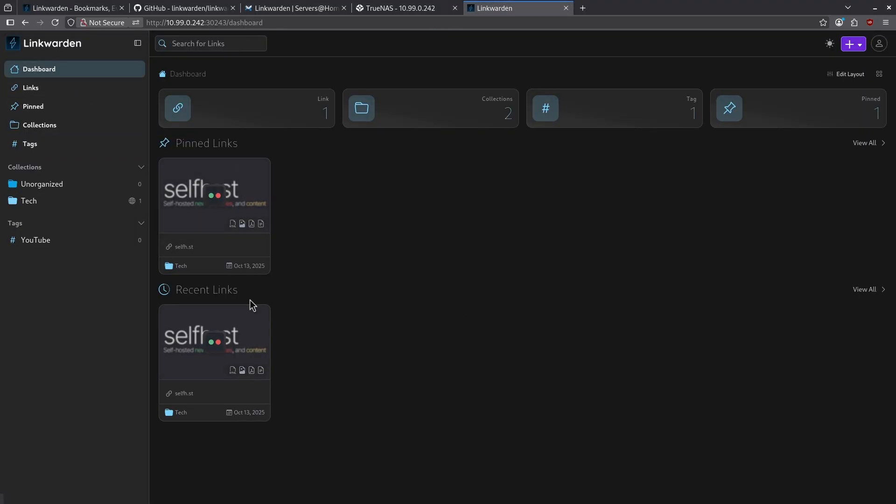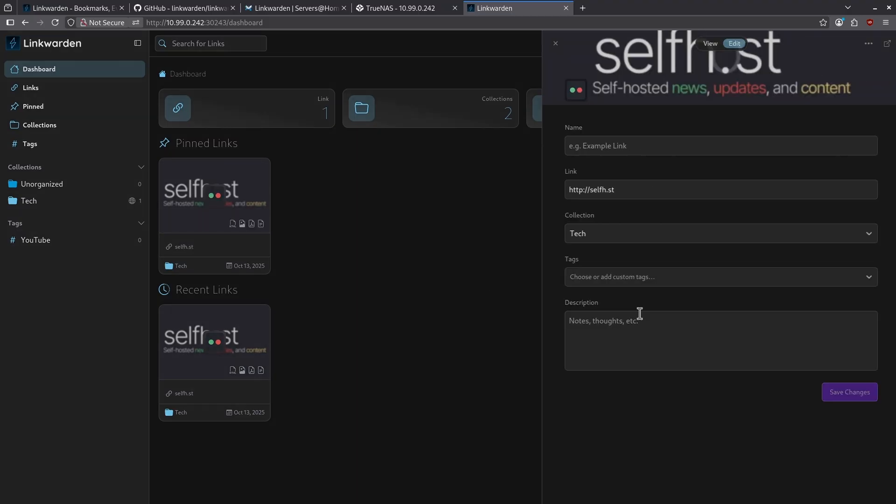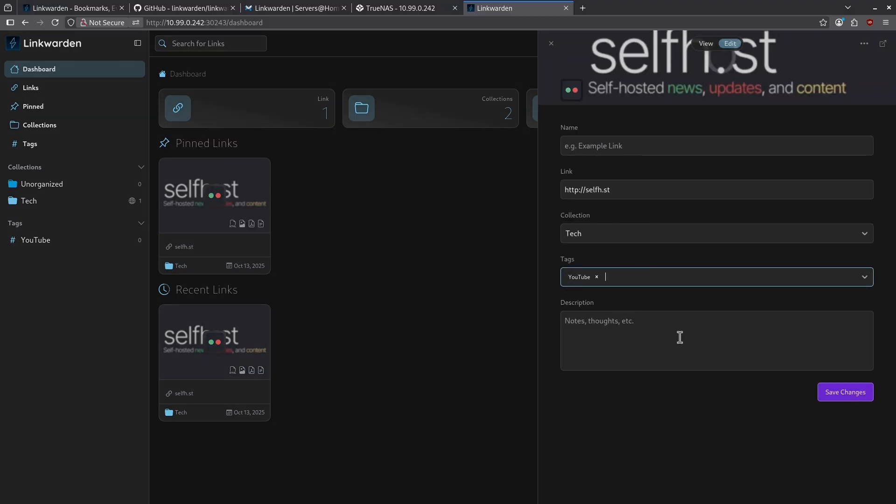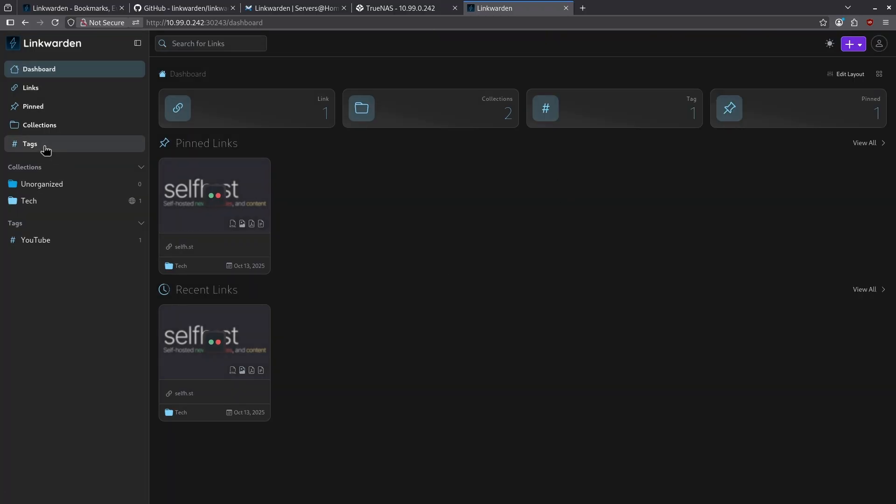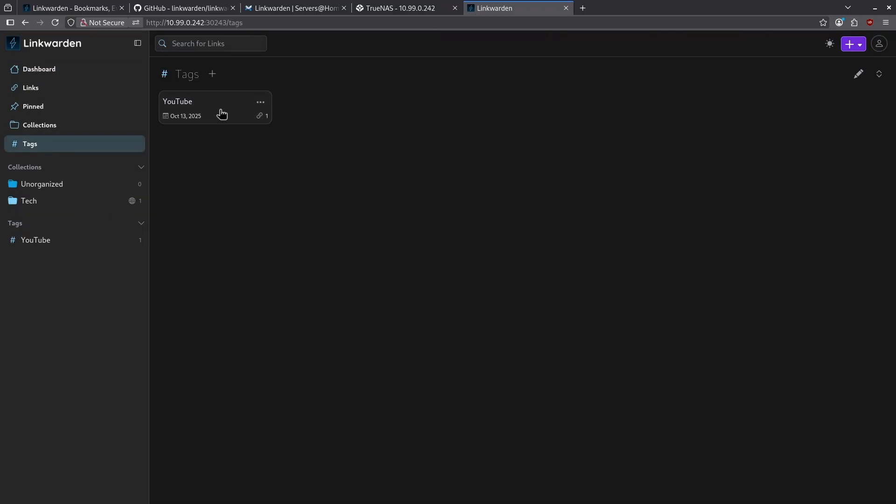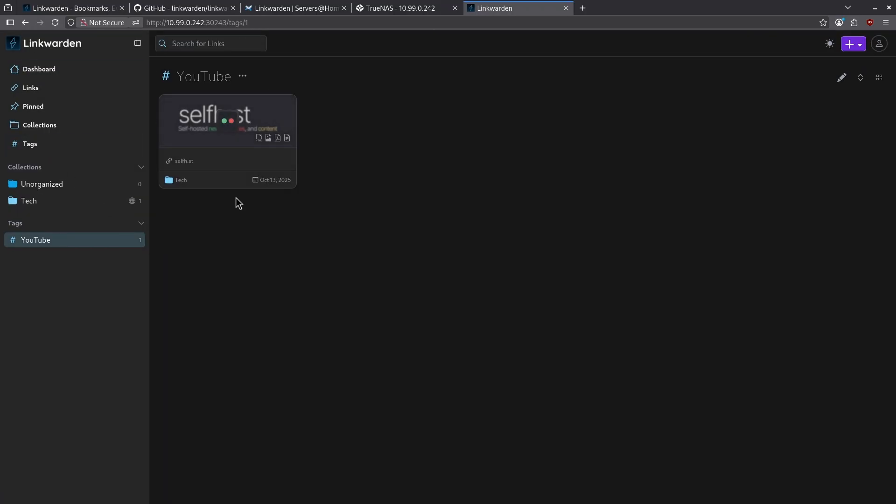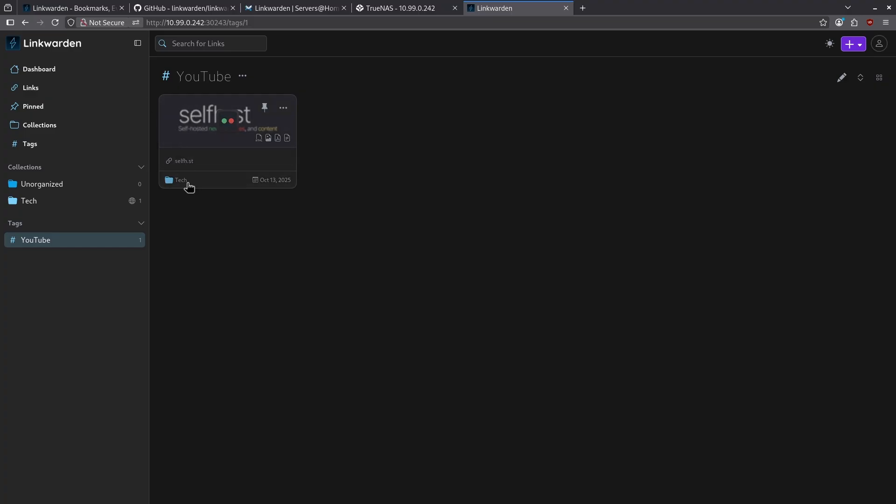Now when I go to my dashboard and I go to my links, I can edit my link and add a tag that I've created like YouTube. I'm going to click save changes and then close this right side pane. Now when I go to tags and I click YouTube, I can see all the links that have been tagged with YouTube.